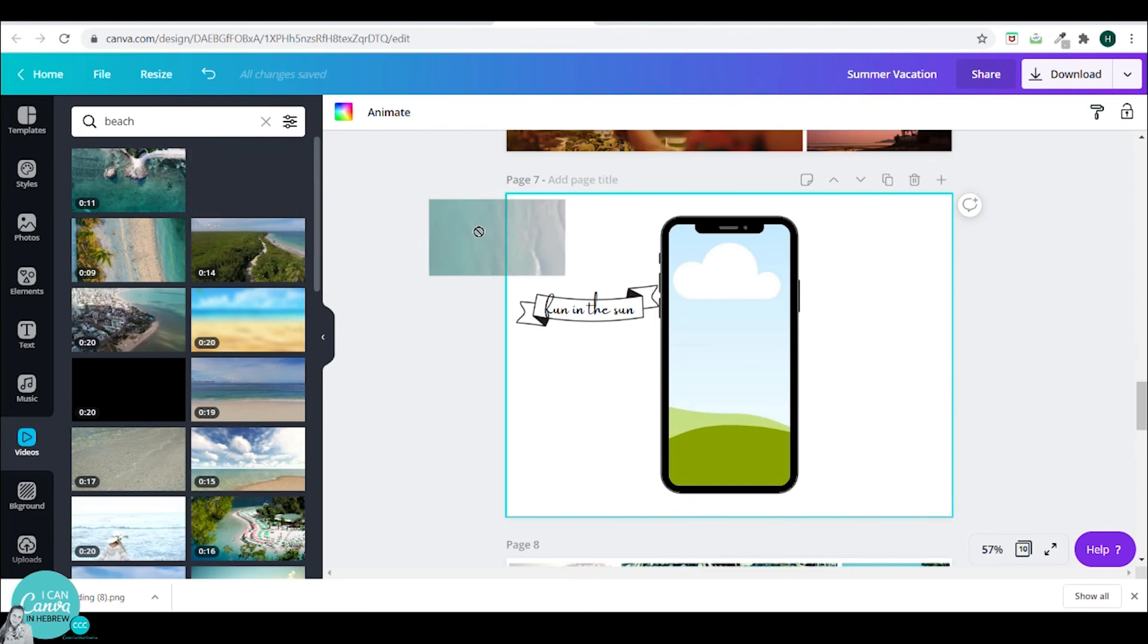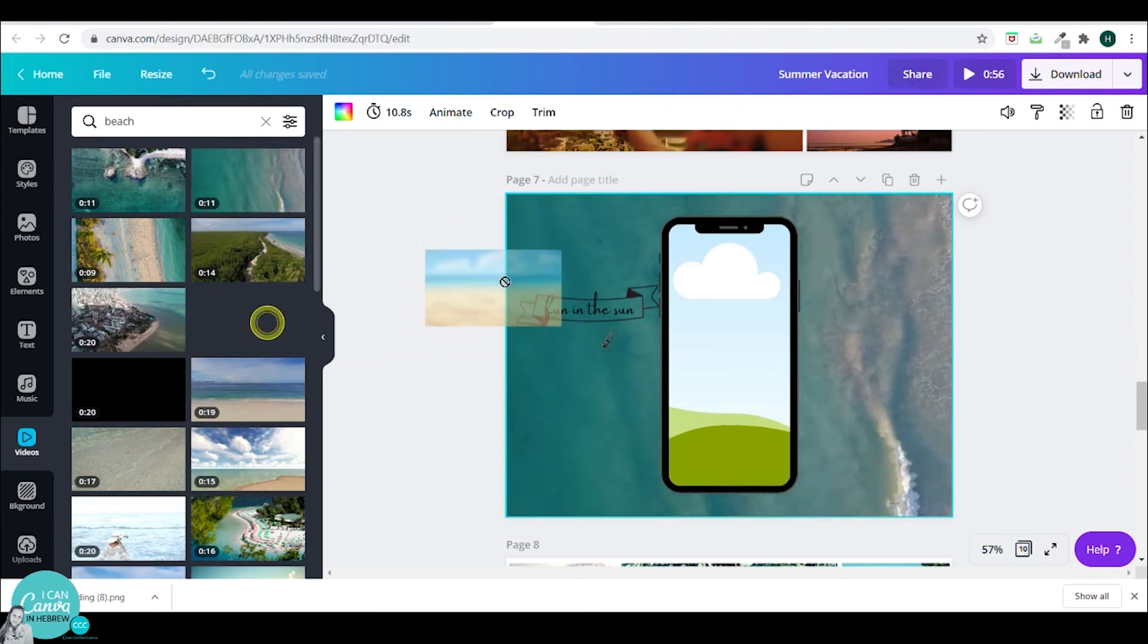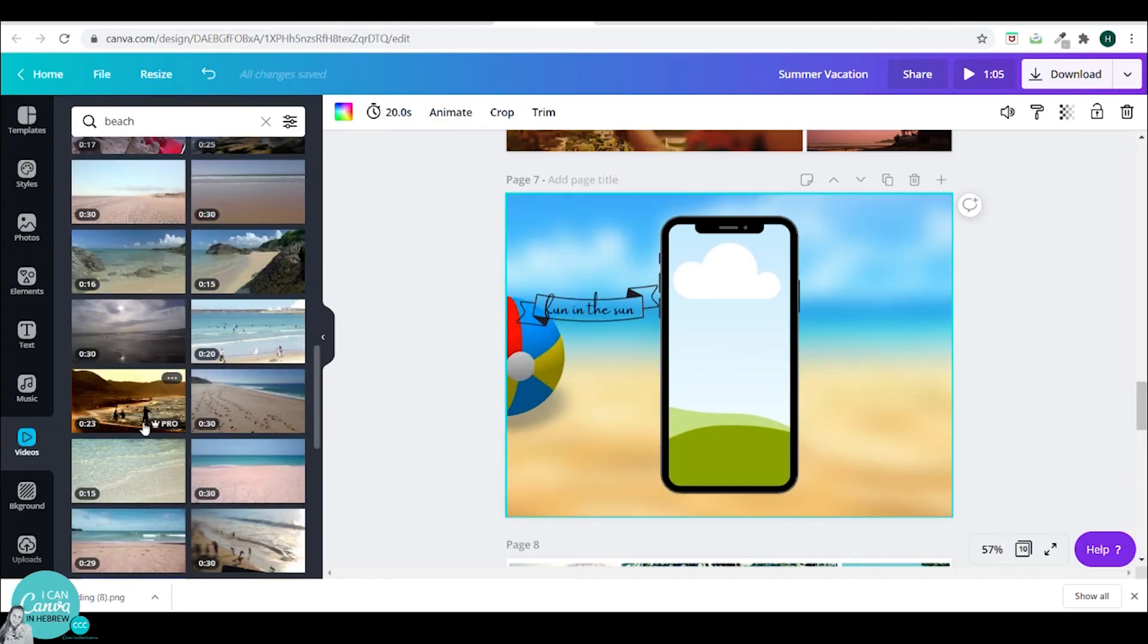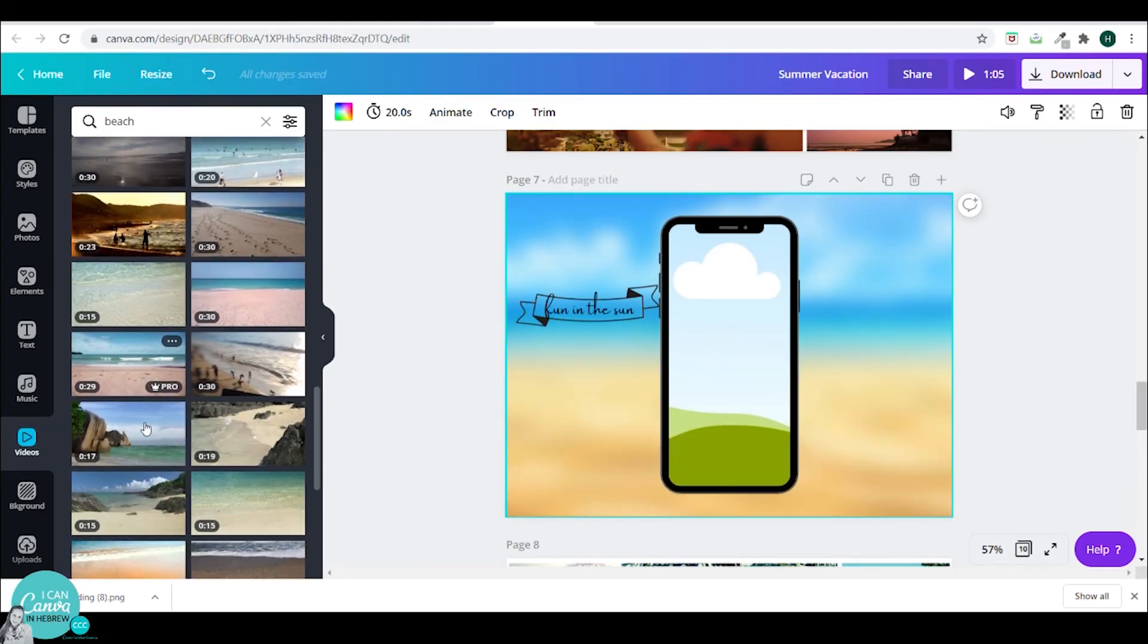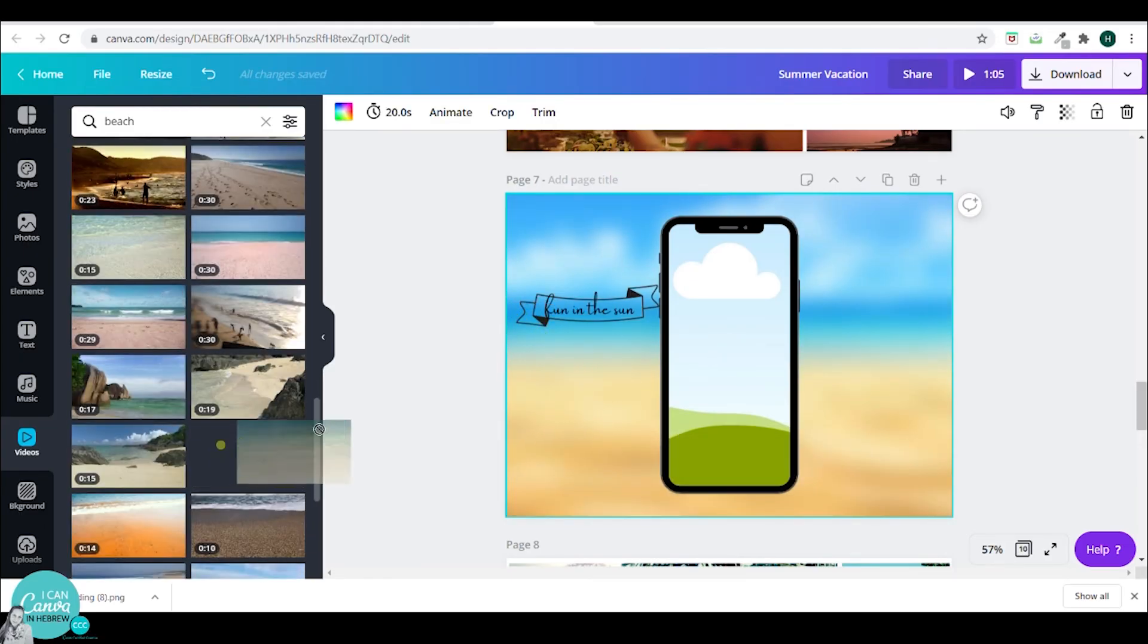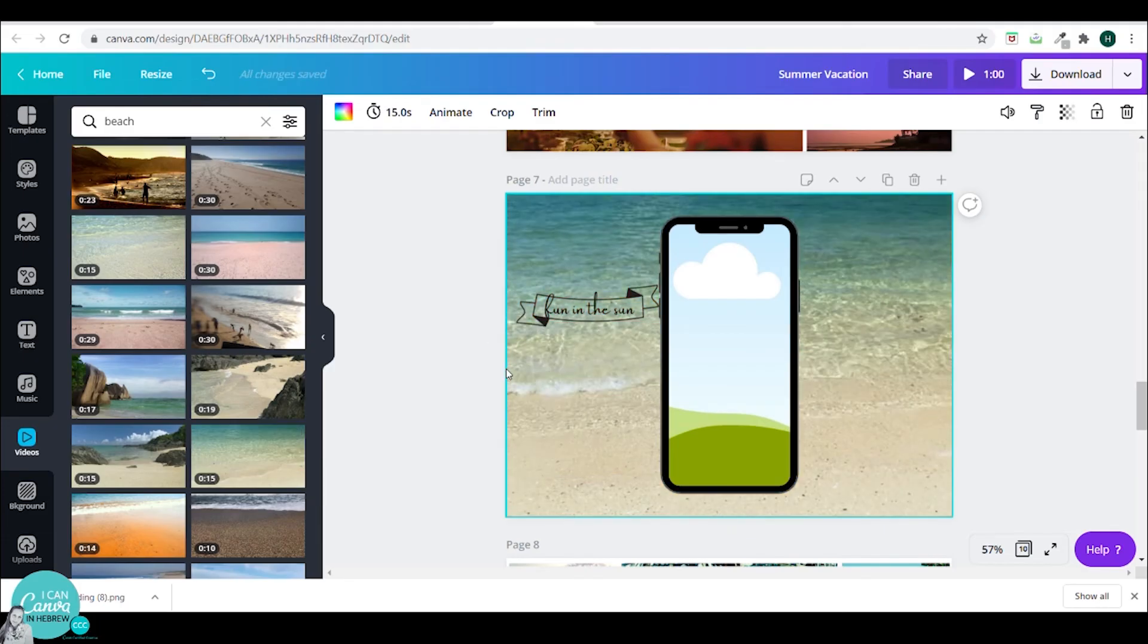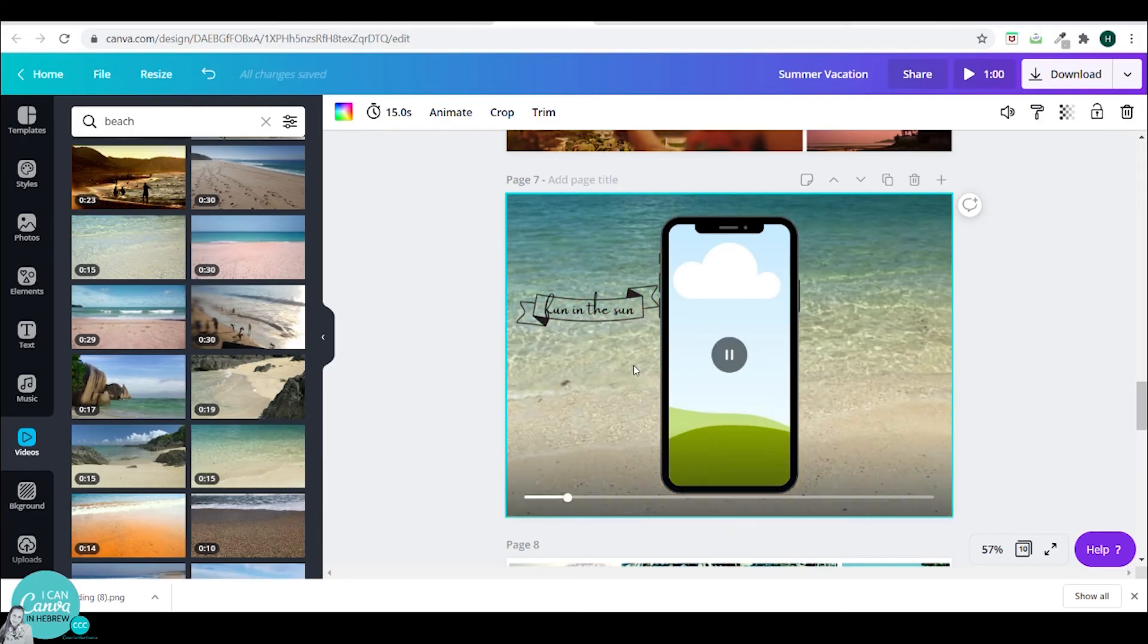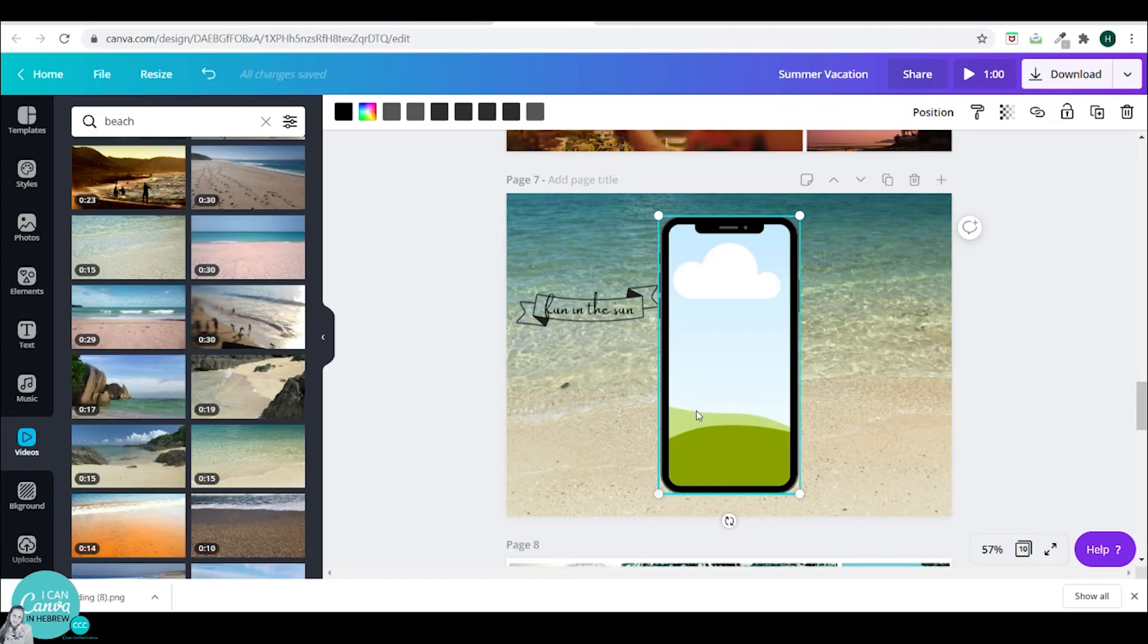Just want to show you what it looks like. Now I personally think that going with video as a background and as an image on the same page is a little bit too much.